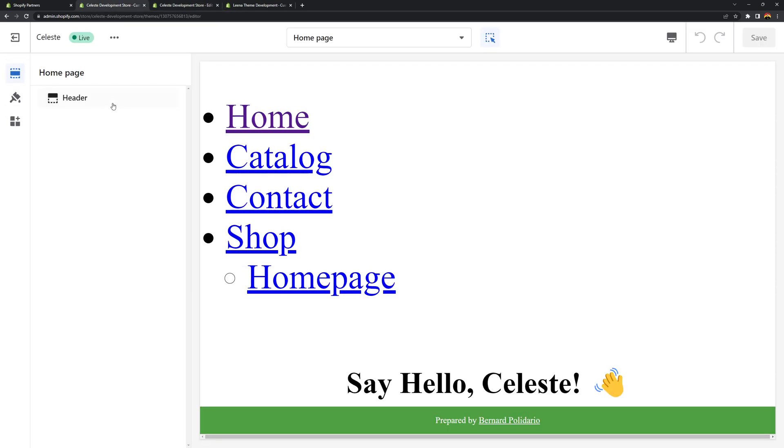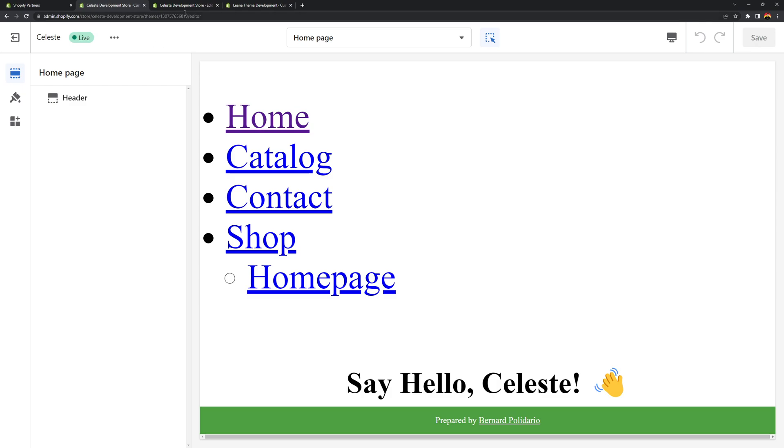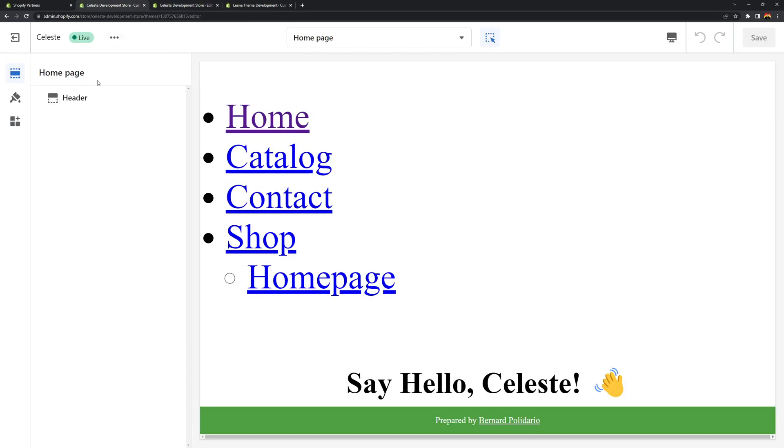Yet we can't see or we don't have the add section button which is honestly weird. According to Shopify with content for index we should have or we should be able to add sections here. But yet it's not working. So how can we fix that?